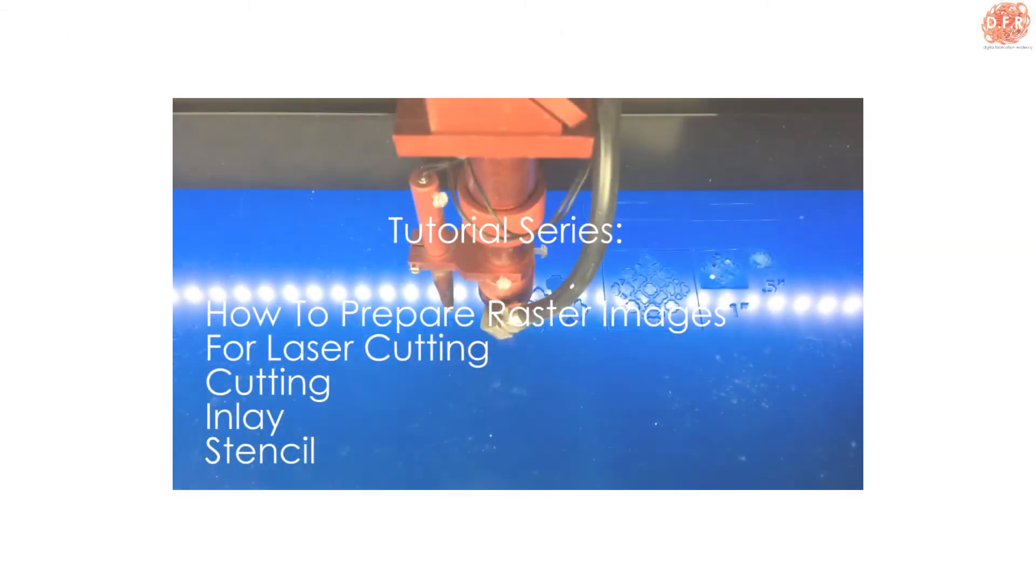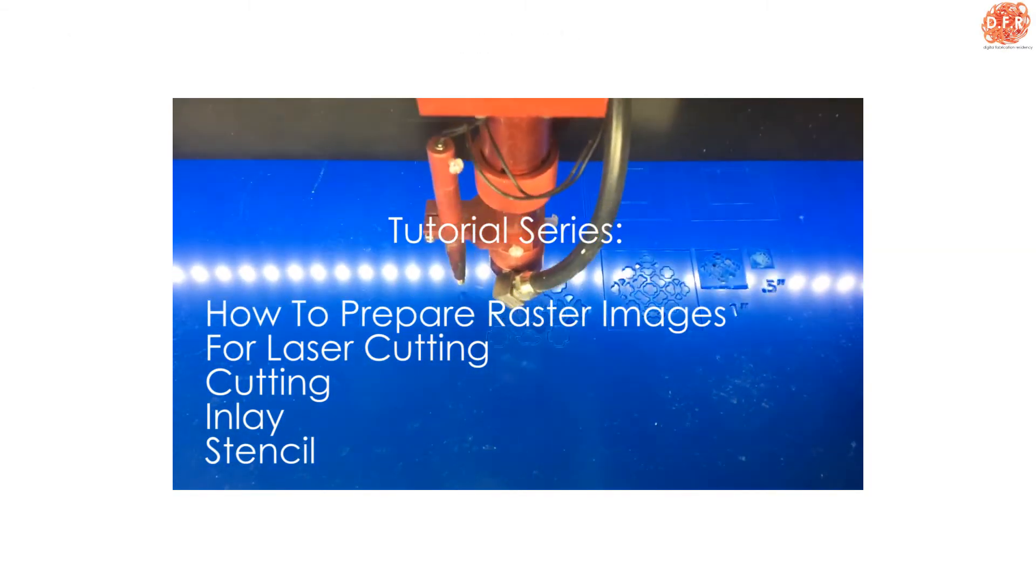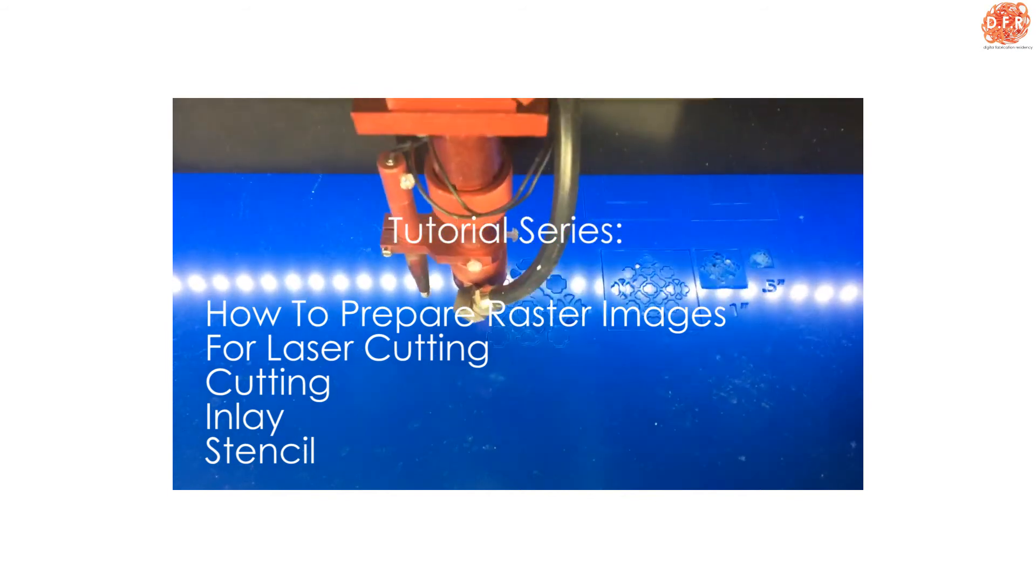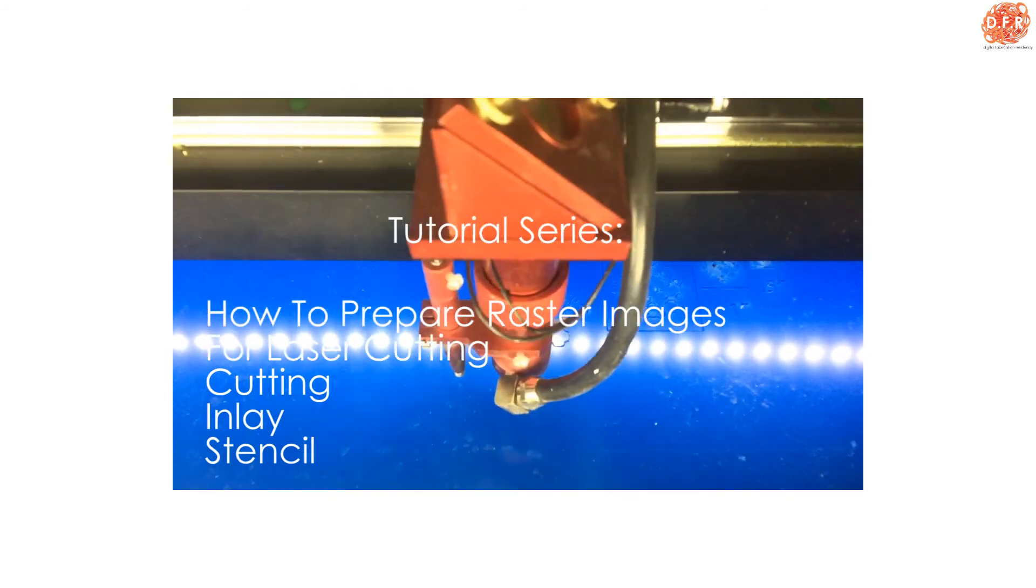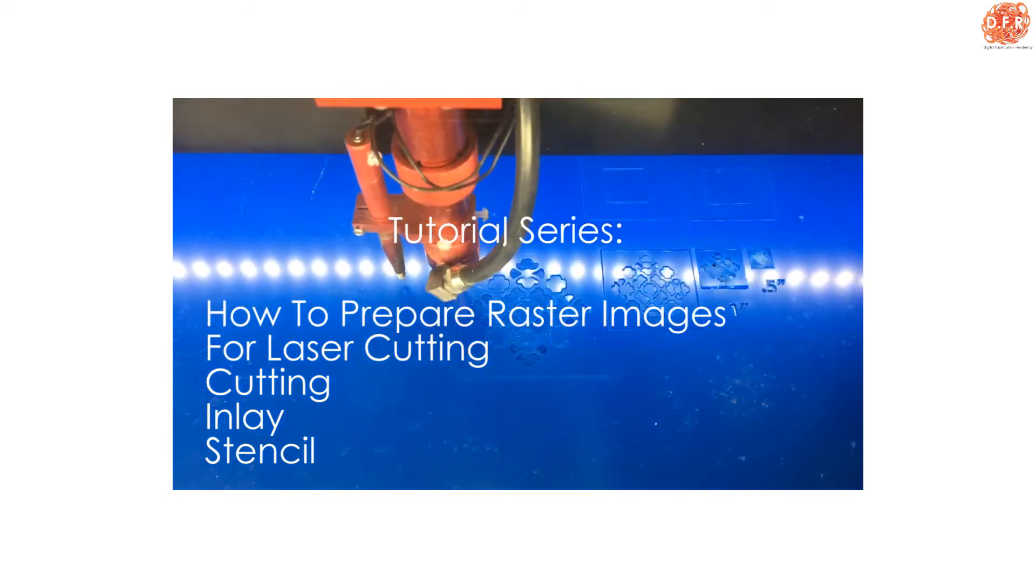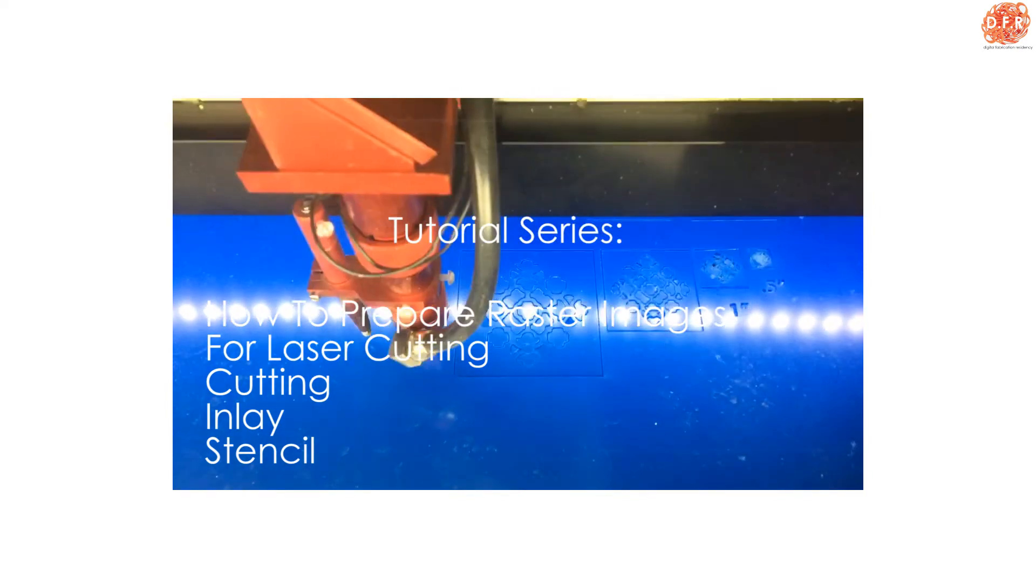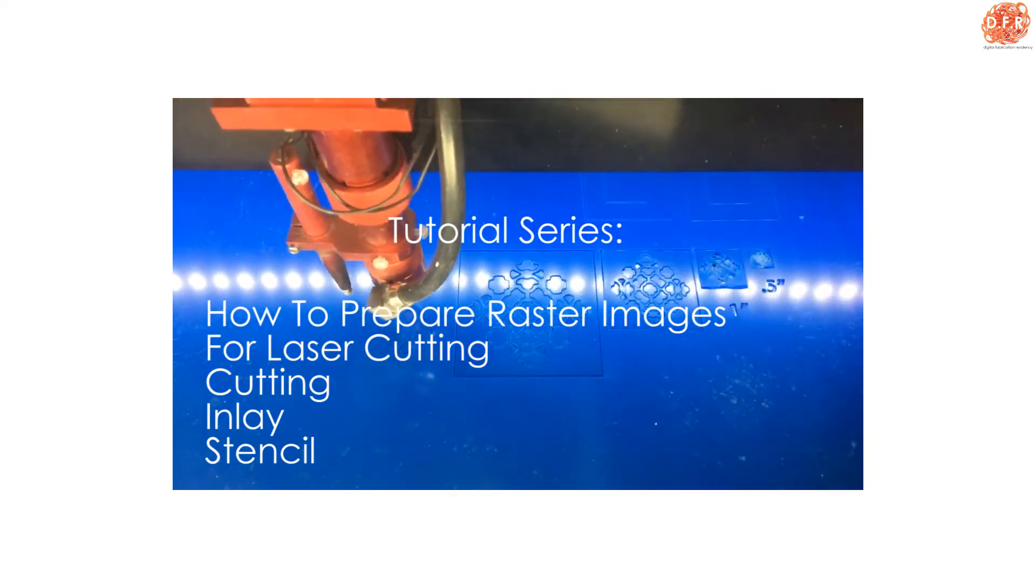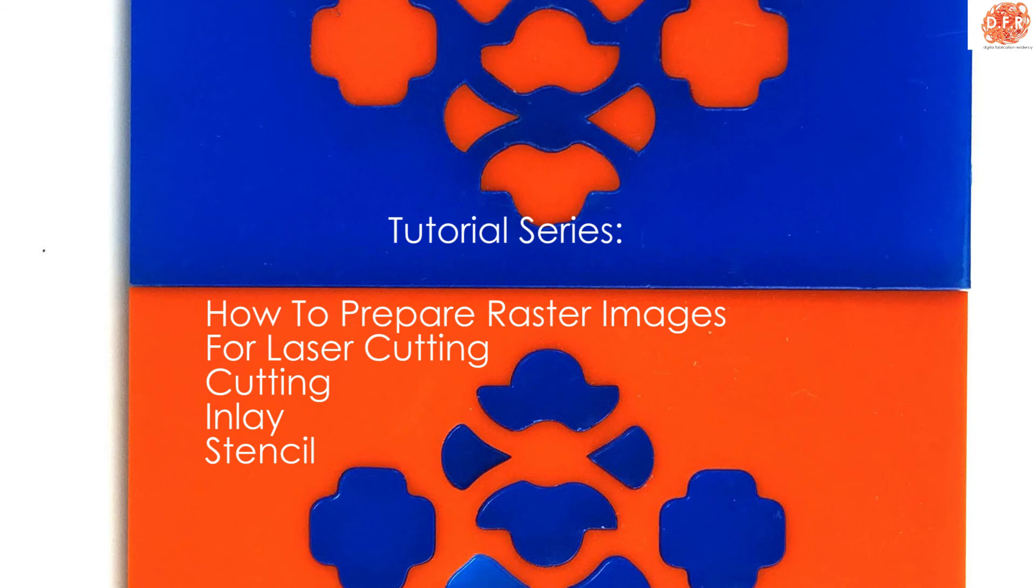Hello, and welcome to Digital Fabrication Residency Tutorial Series. This is the first of three videos which will explain how to convert a raster image into a vector line, and then that vector line will be used to cut something on the laser. There's a lot of different ways to do this, different software, and different materials.